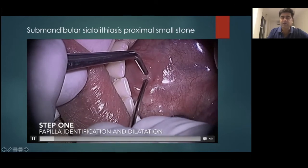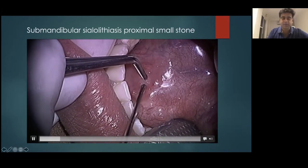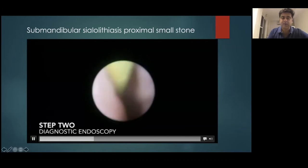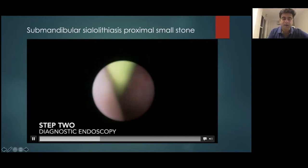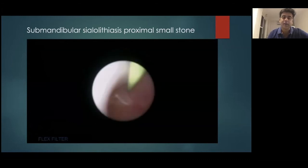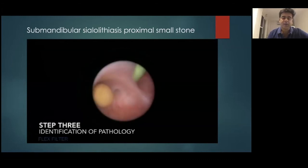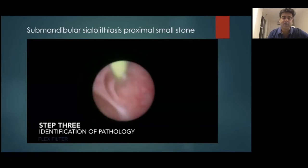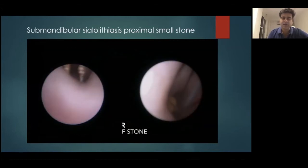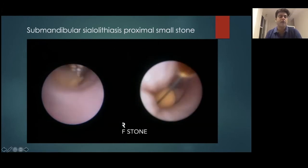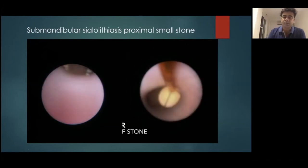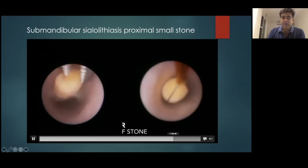Now comes a case where the endoscope is really invaluable — a proximally located small stone. The endoscopy is done over a guide wire — the greenish thing you can see — which guides us to the end of the duct. We see a pathology just past the primary branching duct, technically within the gland. Once we see it, we can use a forcep or a basket, take care of the obstruction, bring it right out, and deliver it through the natural opening — no incisions, no scars, no problems.